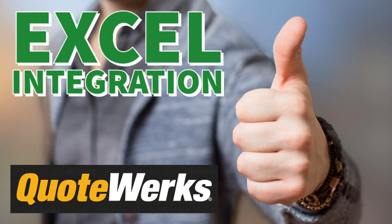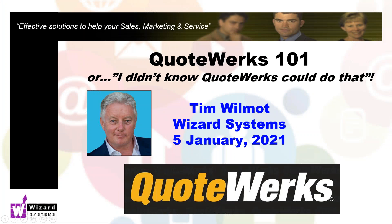Welcome to another QuoteWorks 101, our regular series of mini presentations giving you hints and tips for getting the most out of QuoteWorks. In this session, I'm going to cover the Excel integration that we've got in QuoteWorks. My name is Tim Wilmot and my company, Wizard Systems, we're a specialist CRM solutions provider who help small and mid-sized organizations improve their sales productivity, marketing and customer service through the use of simple and affordable solutions like QuoteWorks.